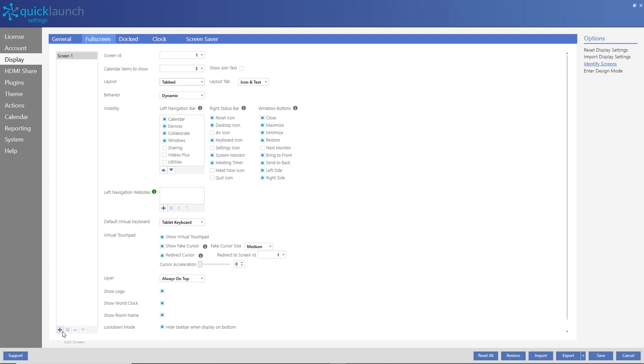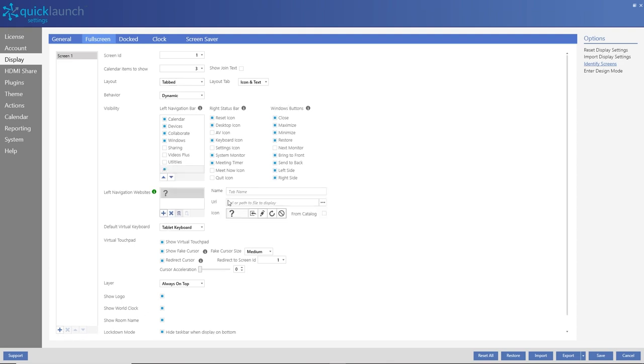Under the tabbed settings, you will see the ability to add a left navigation website. Press the plus icon, enter a name.